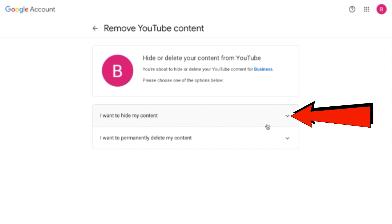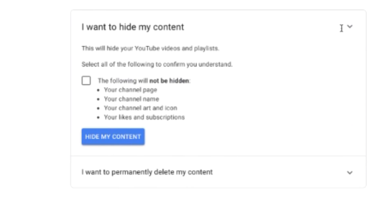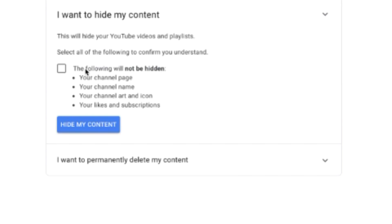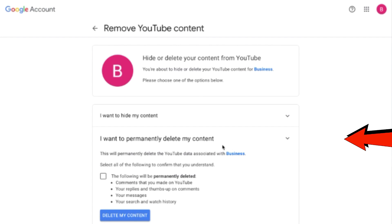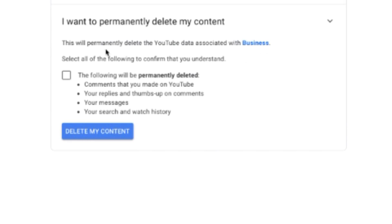If I click 'I want to hide my content,' it says this will hide YouTube videos and playlists. The following will not be hidden: the channel page, channel name, art and icon, likes and subscriptions. If I select 'I want to permanently delete my channel,' it says this will permanently delete YouTube data associated with your business account.